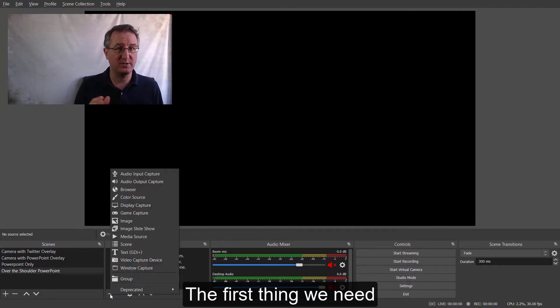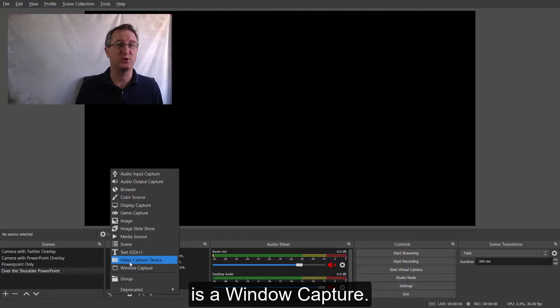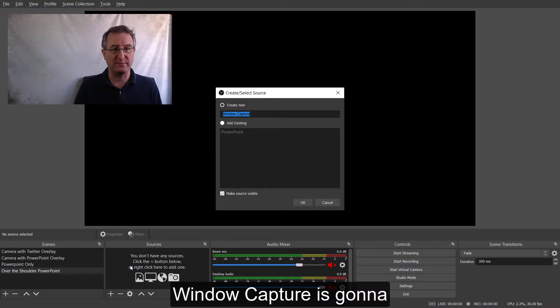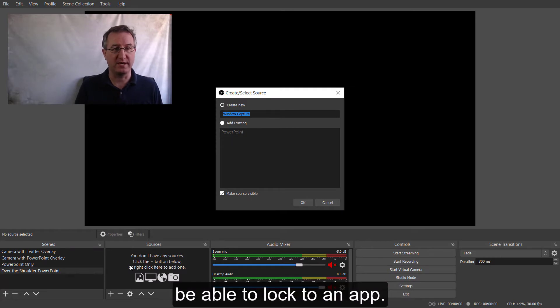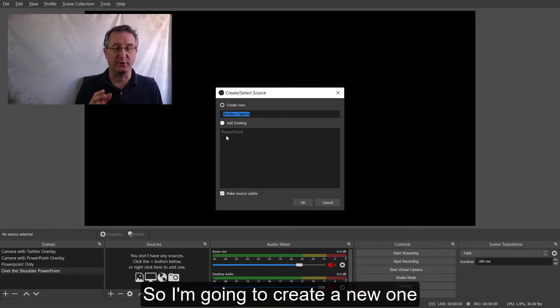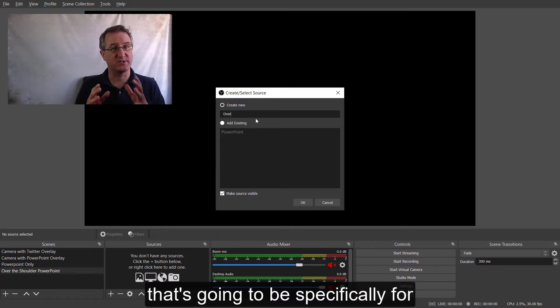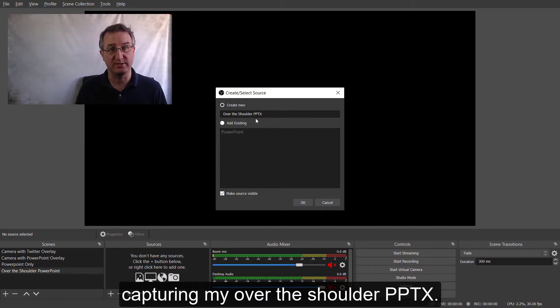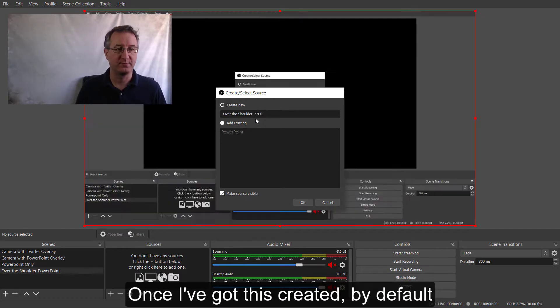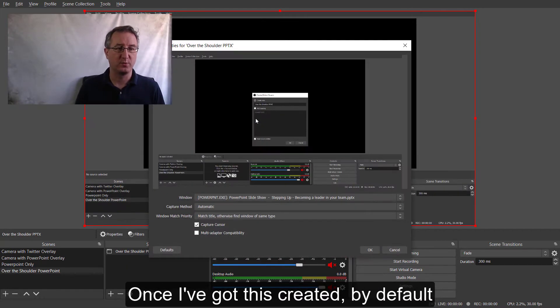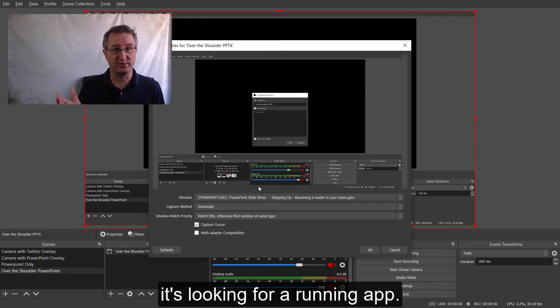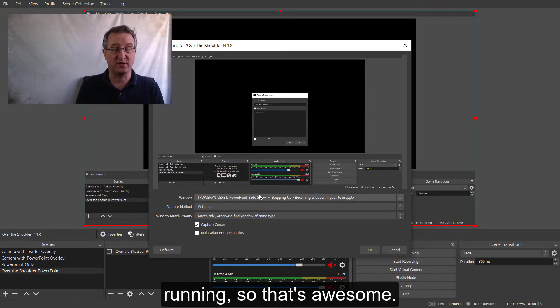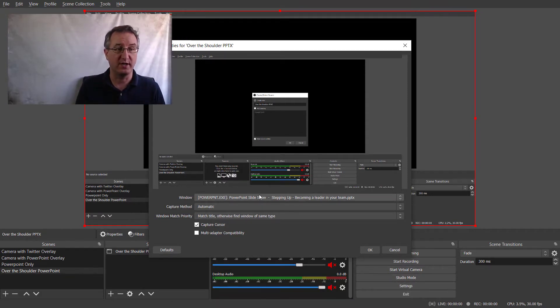The first thing we need is a window capture. Window capture is going to be able to lock to an app. So, I'm going to create a new one that's going to be specifically for capturing my over-the-shoulder PPTX. Once I've got this created, by default, it's looking for a running app. I've already got PowerPoint running, so that's awesome. It's all good.